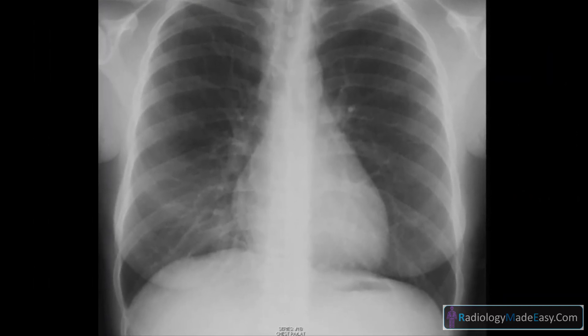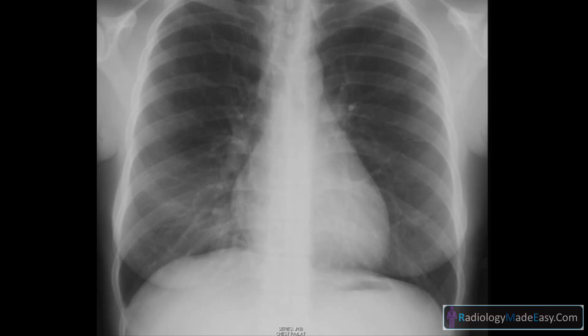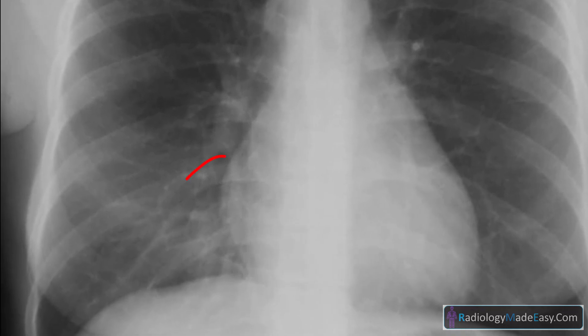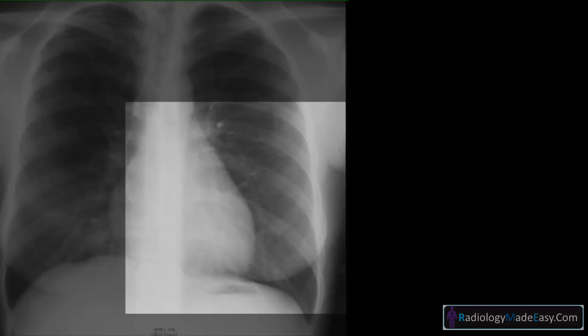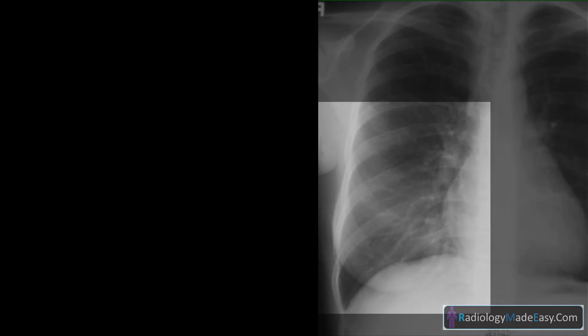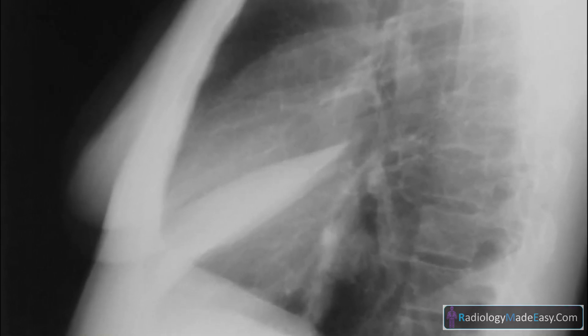The lungs are well inflated, the costophrenic angles look good, and the heart is normal in size. However, the right heart border is fairly seen compared to the left. There is a subtle increase in density in the right lower lung when compared with the left. In the lateral view, it is very obvious what is actually causing this.